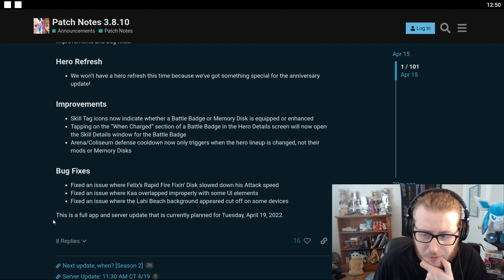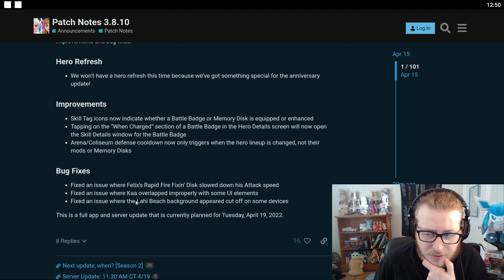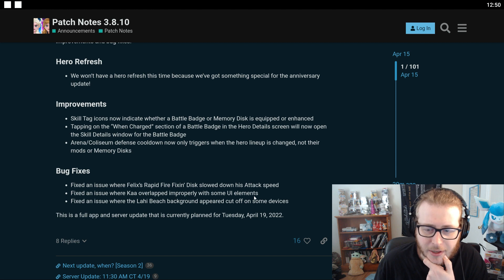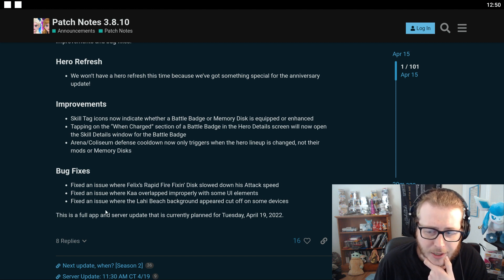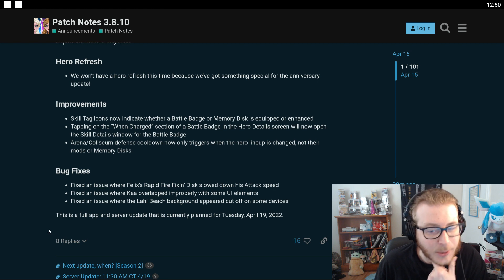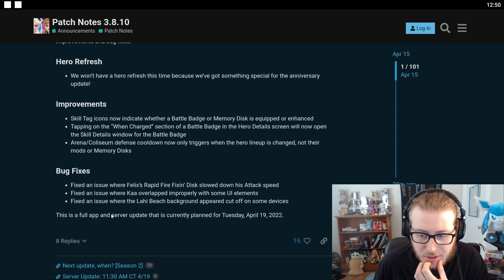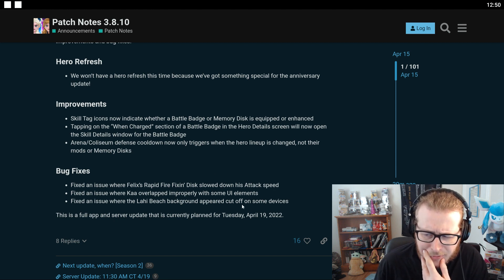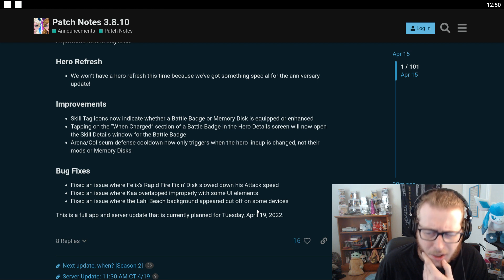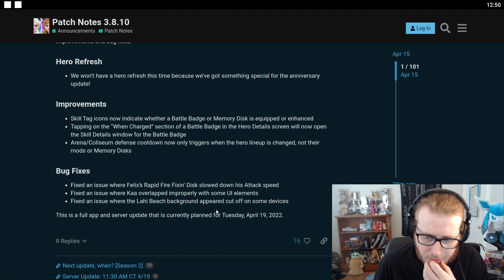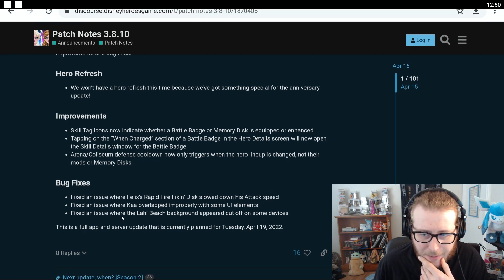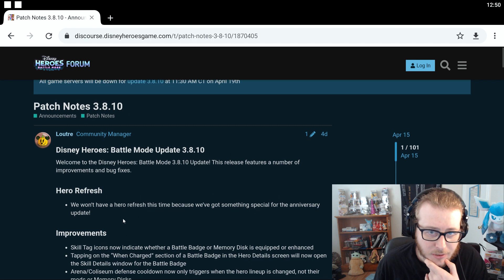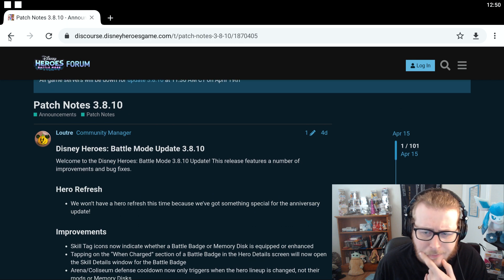Bug fixes: fix an issue with Felix's rapid fire fixing disc slowed down his attack speed. Fix an issue where Ka overlapped improperly with some UI elements. Yeah Ka's weird. Fix an issue where the Lahi beach background appeared cut off on some devices. Okay this is a full app update which is not a big deal whatsoever.